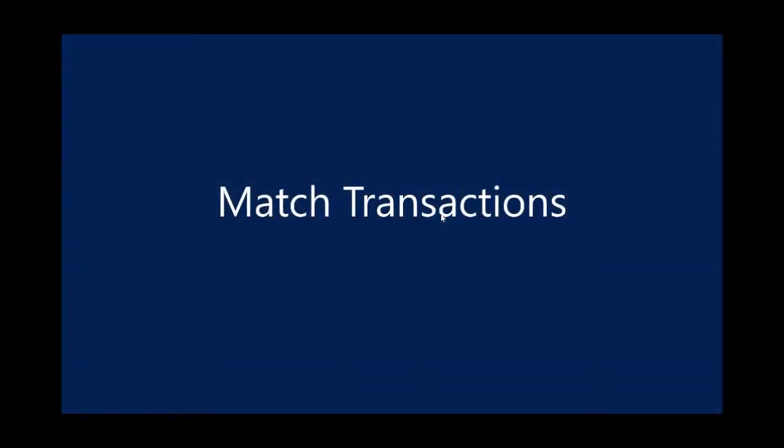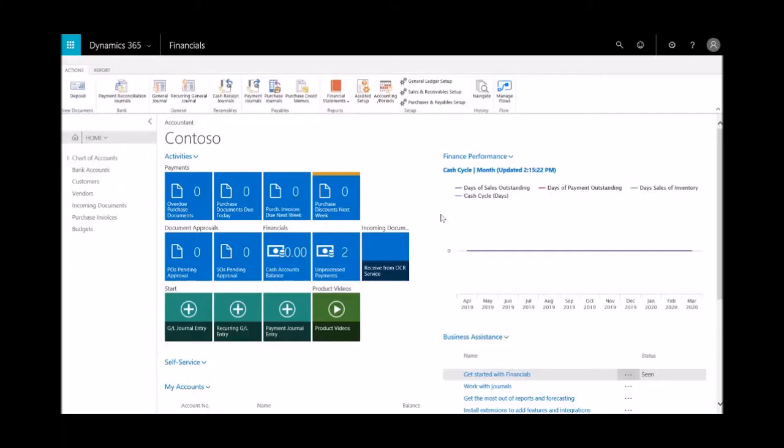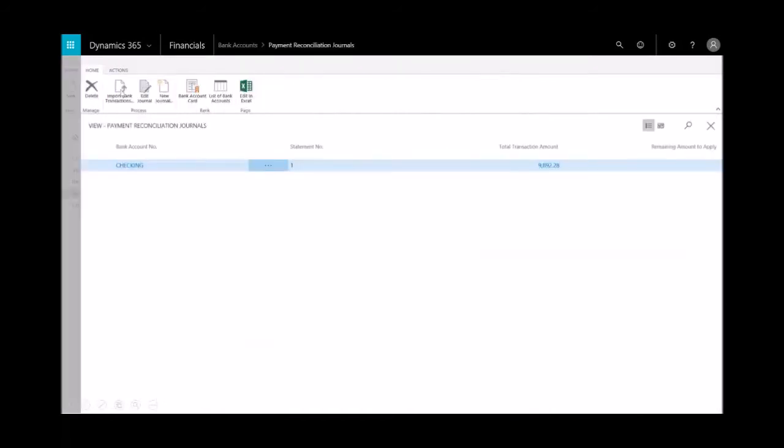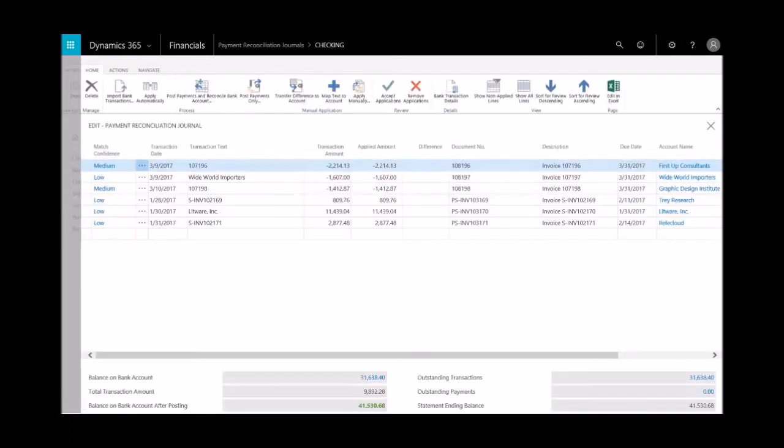The next step is to reconcile the bank receivables and payable accounts by applying payments recorded in the bank to the unpaid invoices, credit memos, and other entries in Dynamics 365 for Finance and Operations. From the ribbon, you'll select the payment reconciliation journal. You'll notice now that I've got all this data that was fed in.